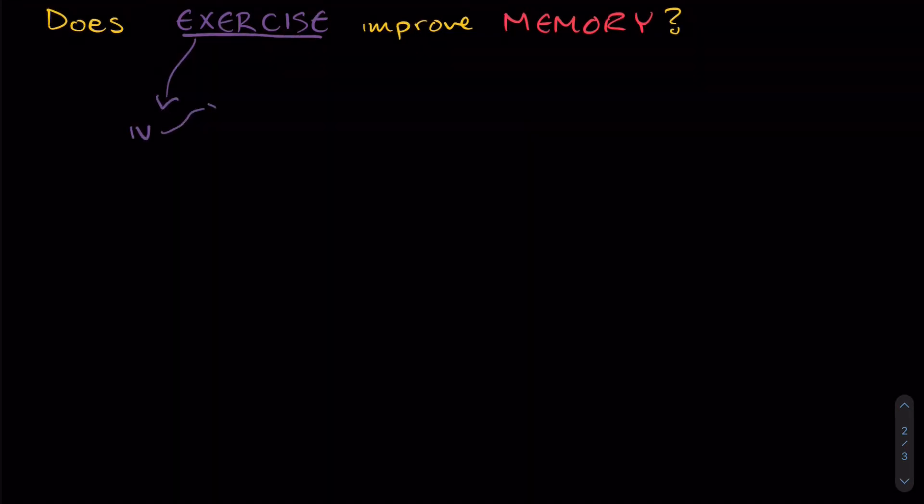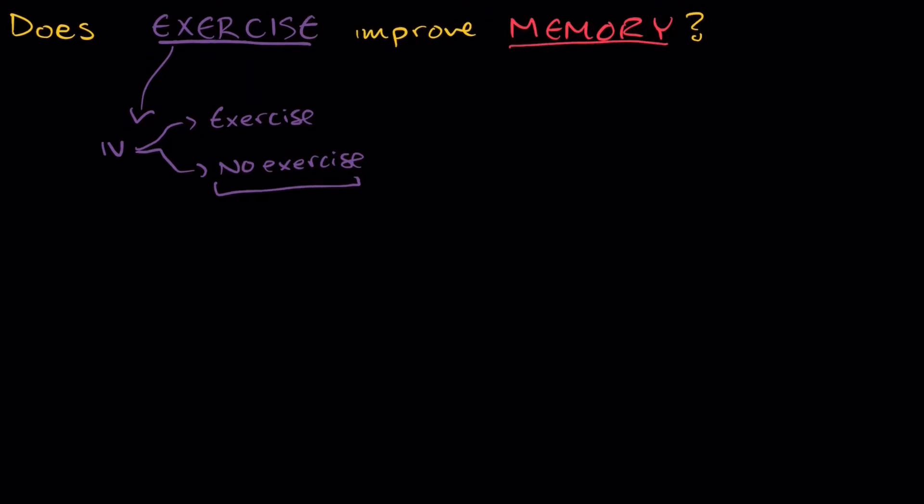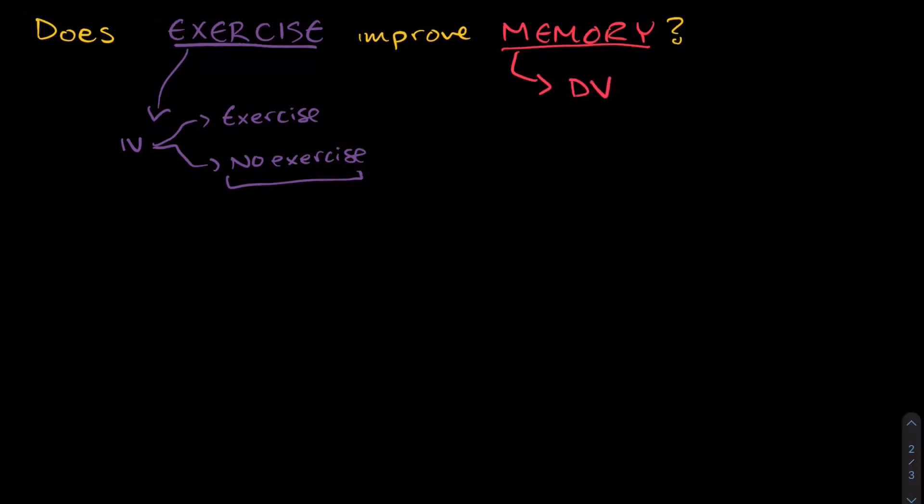You could imagine that maybe we could split all of our participants up into two groups. Maybe one group does exercise and the other is kind of like a control where there's no exercise. And this shows how we have manipulated our IV. The dependent variable, or the variable that is measured, is going to be in this case memory. So memory is our DV.